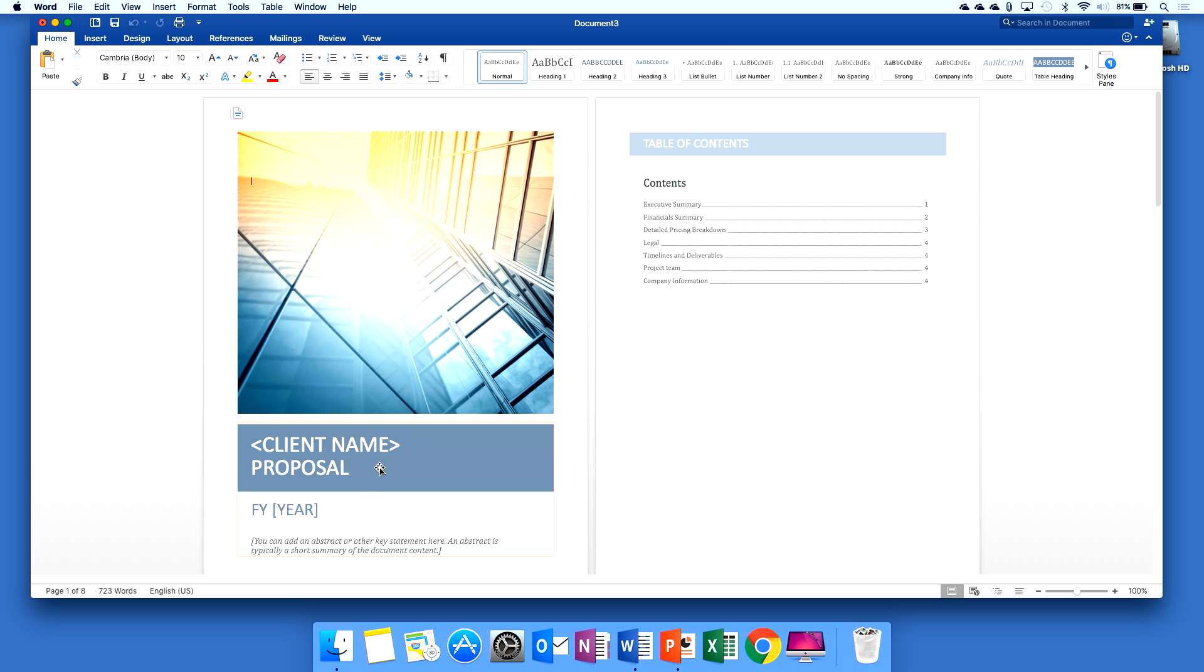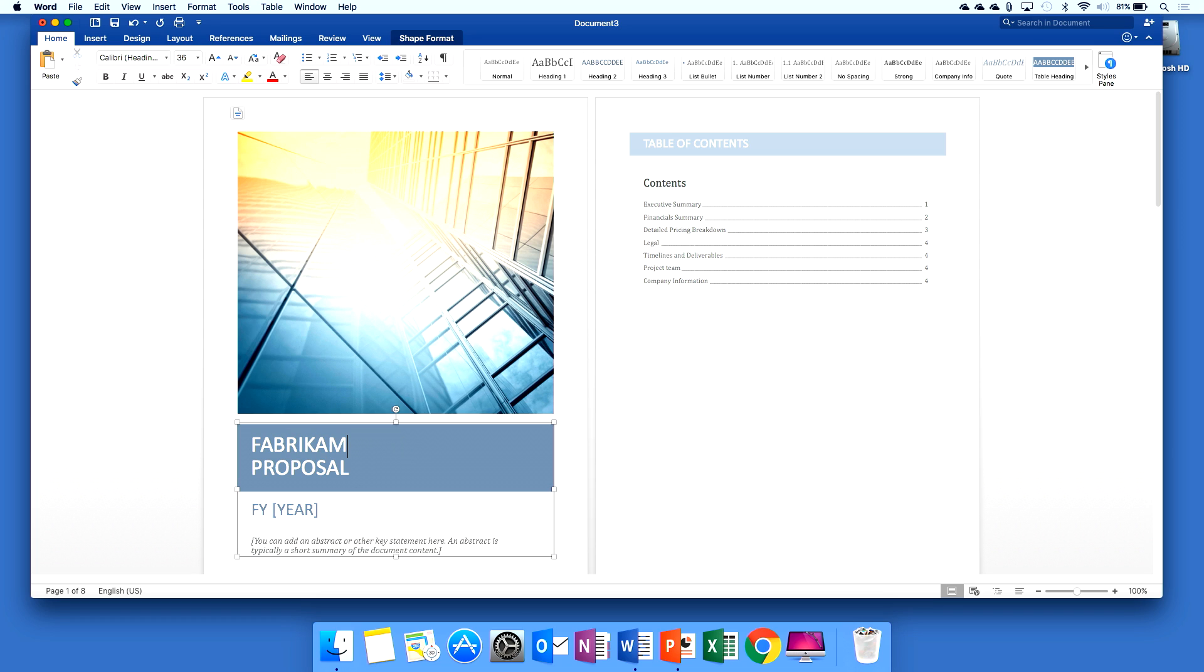Now all I need to do is go in and start to fill in that information. When I save that, I'm going to save that to OneDrive for Business.